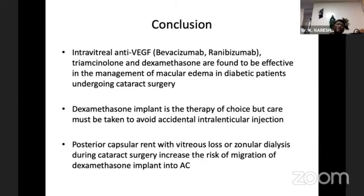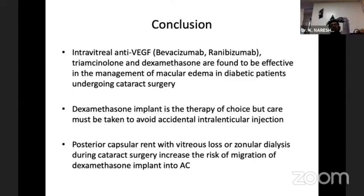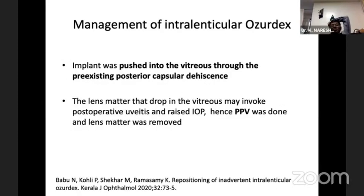To conclude, any of these agents can be used, but the dexamethasone implant is a good choice. Care must be taken to avoid accidental injection into the lens if injecting pre-operatively. There are also high chances of posterior capsule rupture during cataract surgery due to migration of the dexamethasone implant. It is therefore better to go for post-operative treatment of diabetic macular edema. Take the cataract early in these cases.